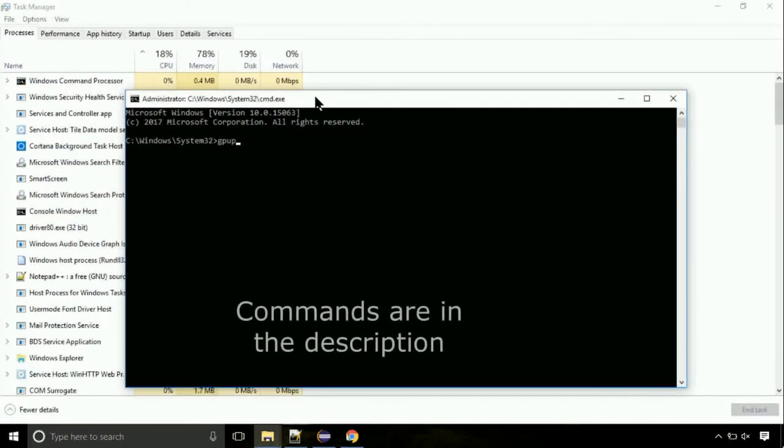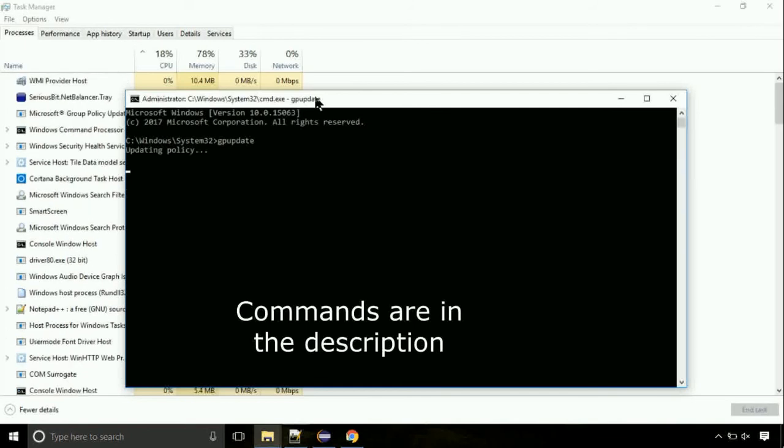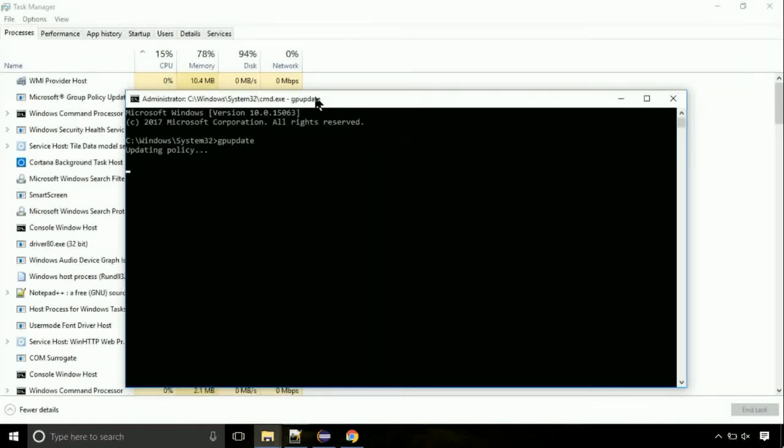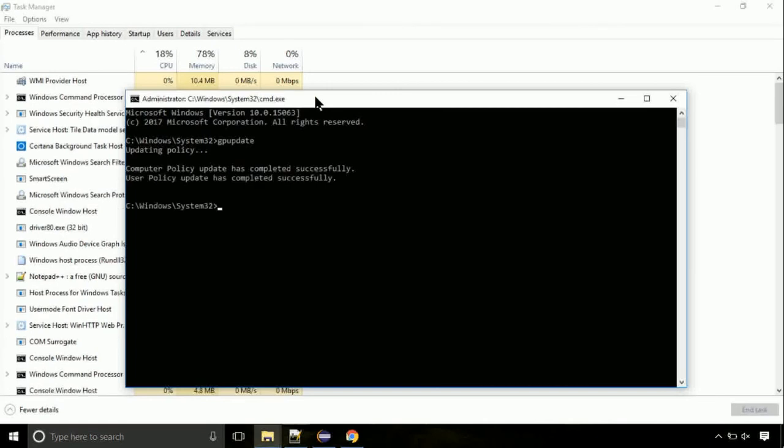On the command prompt, type this command to update GP. The commands are in the description. We need to check the disk. So type this command now. This may take a few minutes.